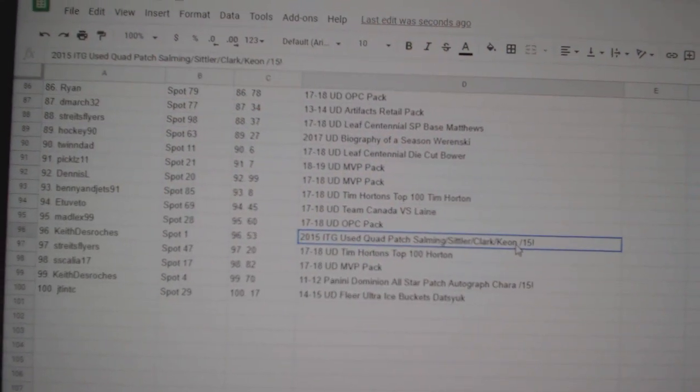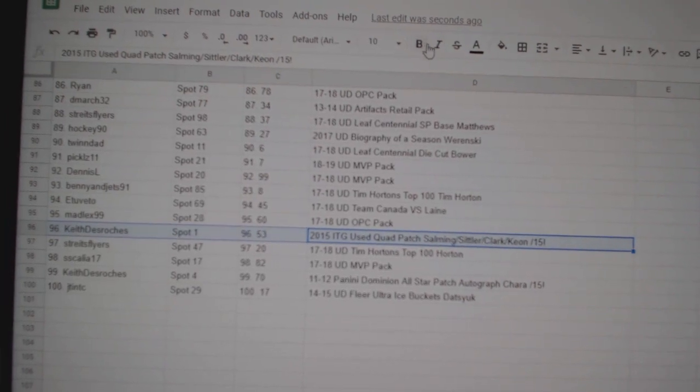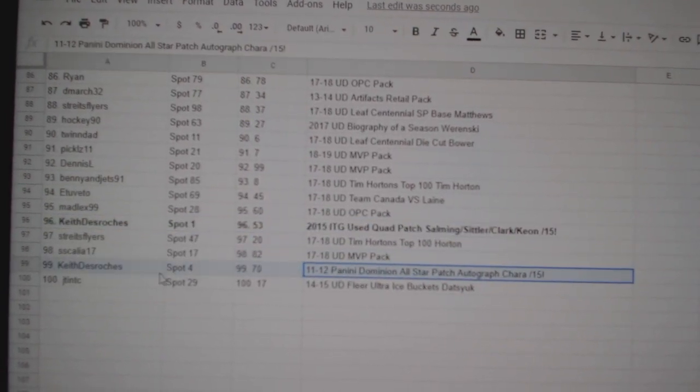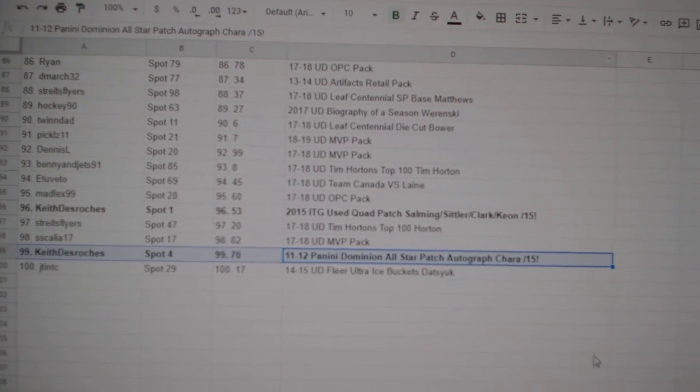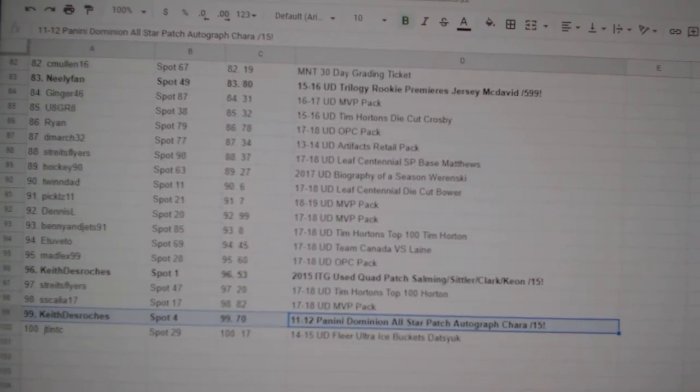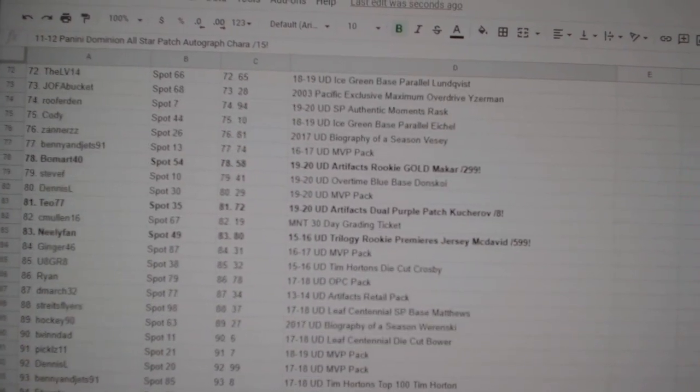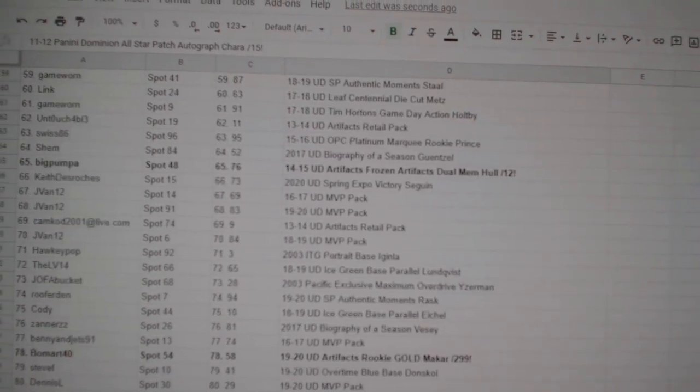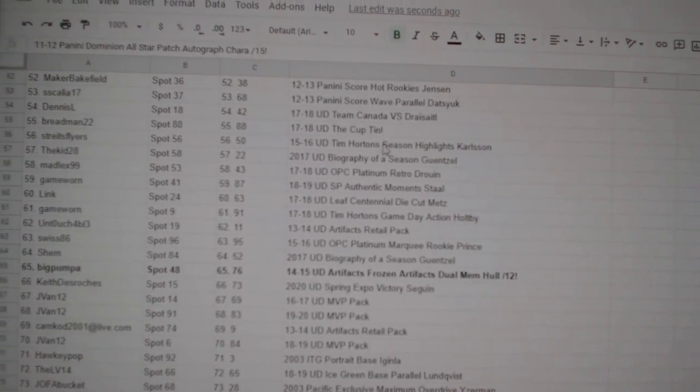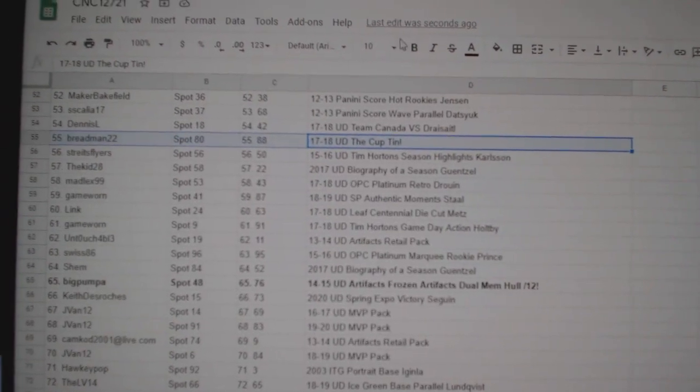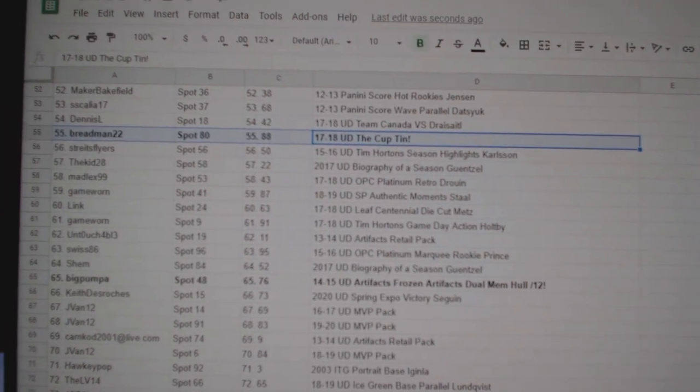The Sittler Clark Keon Solming goes to Keith. And the Chara out of 15 also goes to Keith. And it looks like somehow I skipped the cup tin. So we're going to scroll right back up. There it is. The cup tin. It goes to Breadman22.